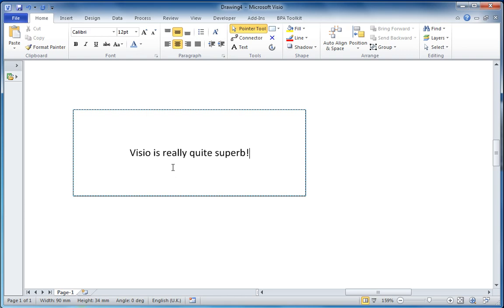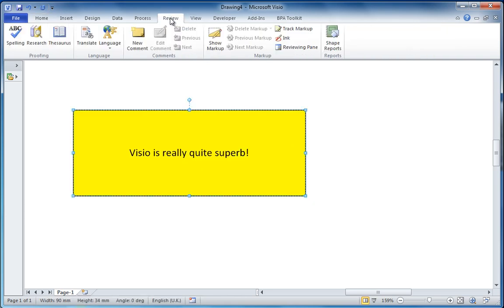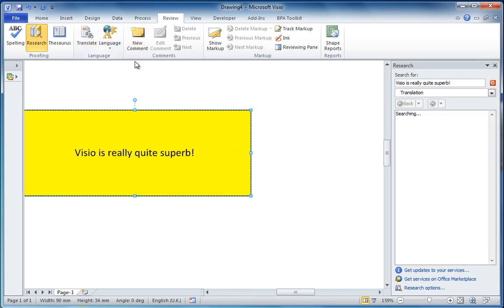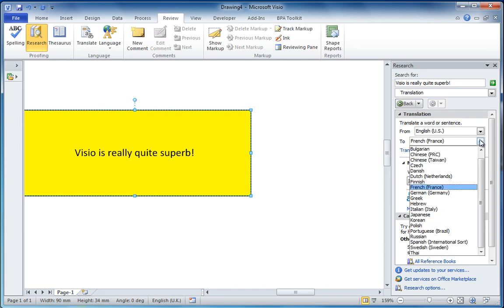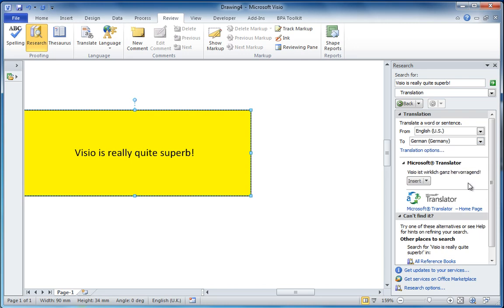Not many of you may know this, but under the Review tab there is this little translate button. And you can see that it has already translated this into French. There are quite a few languages you could take this translation from if you wanted to.